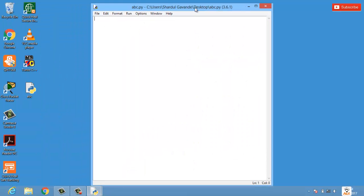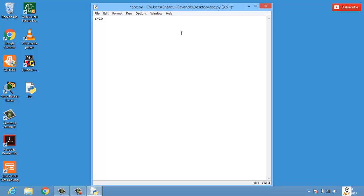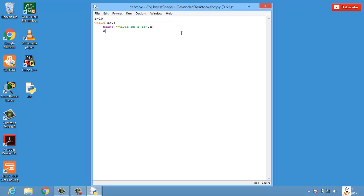Let's take an example for a better understanding. I've already created a blank Python file. Let's say we have a variable `a` equal to 10, and we want this value to keep decreasing one by one and it should not go less than zero. So the condition is: while `a` is greater than zero, we will first print the value of `a`, then decrement with `a = a - 1`, and after the loop we'll print 'loop completed'.